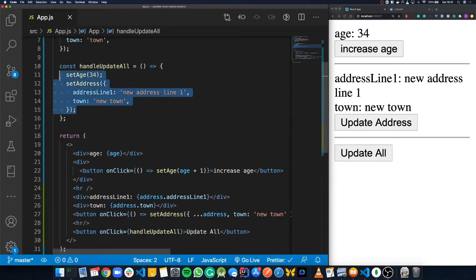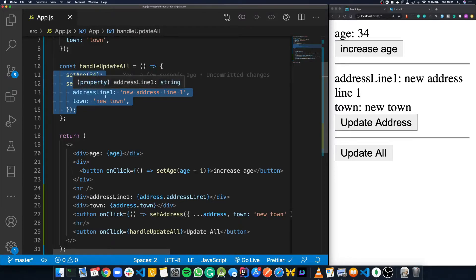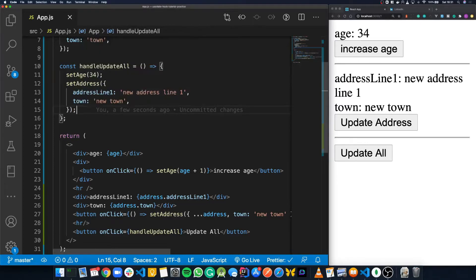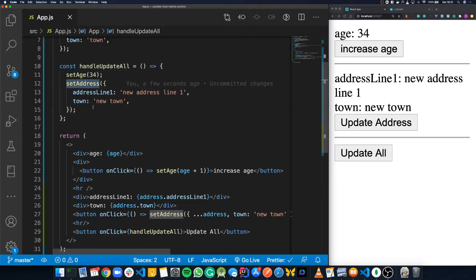The interesting thing about updating multiple state hooks at the same time is that the component doesn't re-render twice — it only re-renders once through what's called batch updating. This is a clever React feature that knows you're updating two state values at the same time and that there's no need to re-render the component twice.